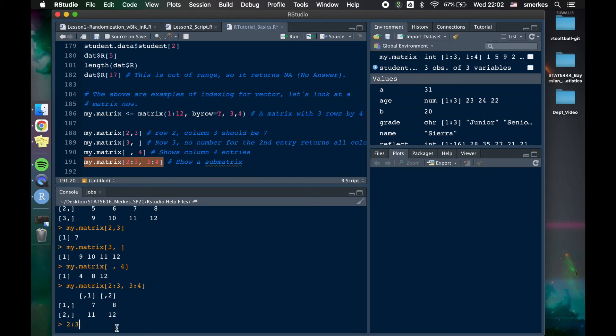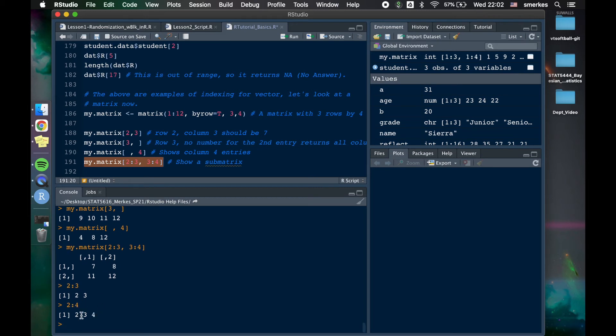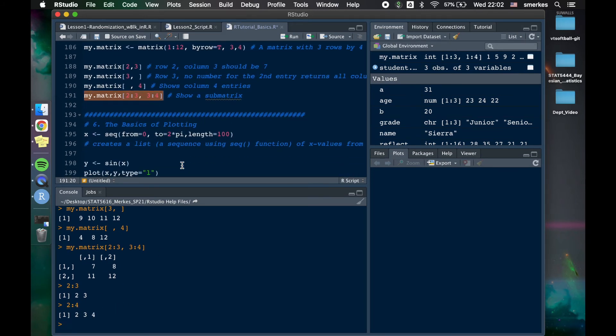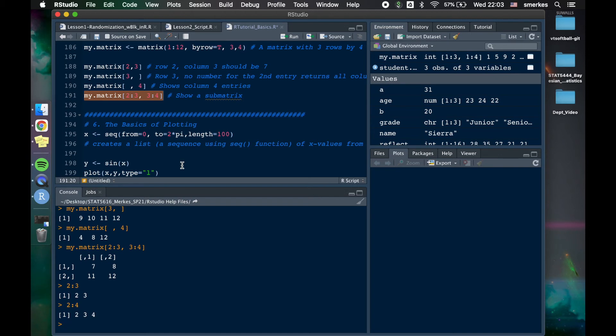So, so far, we've really just kind of talked about how we define variables, how we input it, how we can use functions, there's a lot of functions, how we install packages so that we can use new functions. What we just talked about was indexing. Lastly, I'm just going to teach you guys some basic plotting, okay?